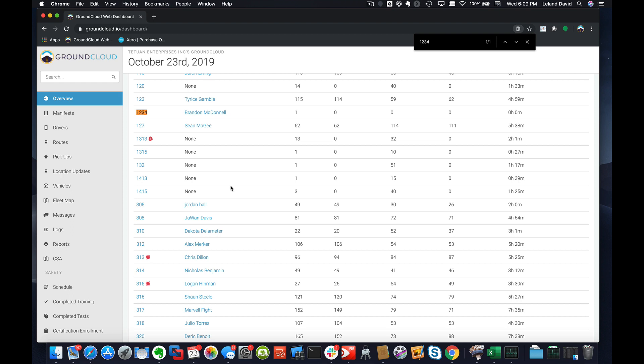Now Brandon, if Brandon logs into his iPad, he can then go ahead and tap on the Manifest view of the driver app and then tap on the barcode icon that's in the upper right corner, and he can start scanning labels.